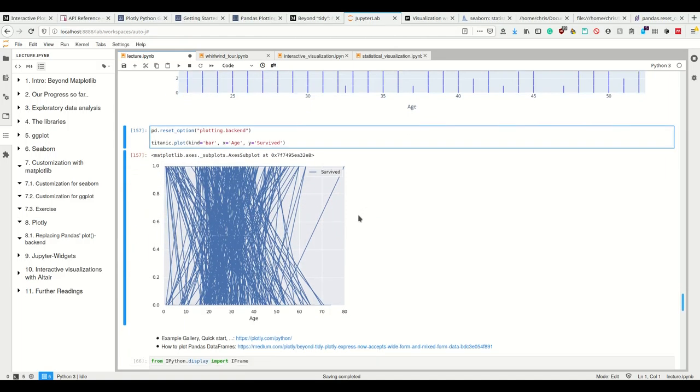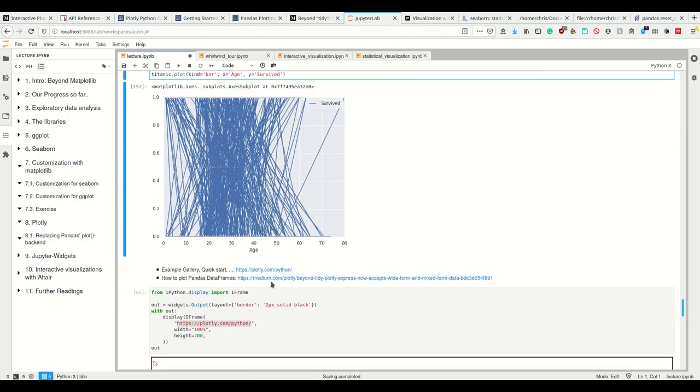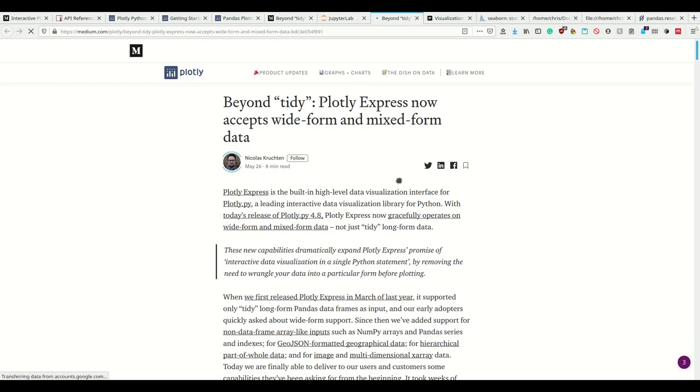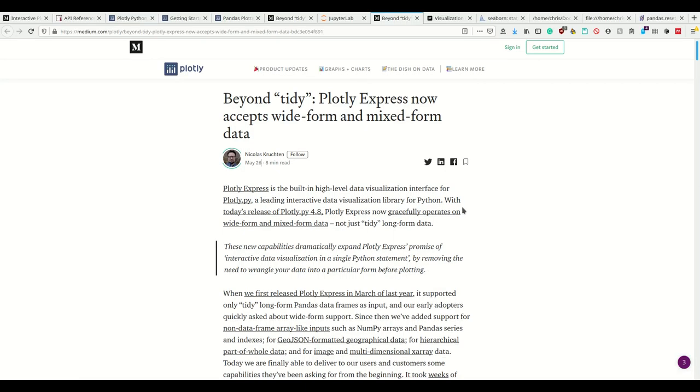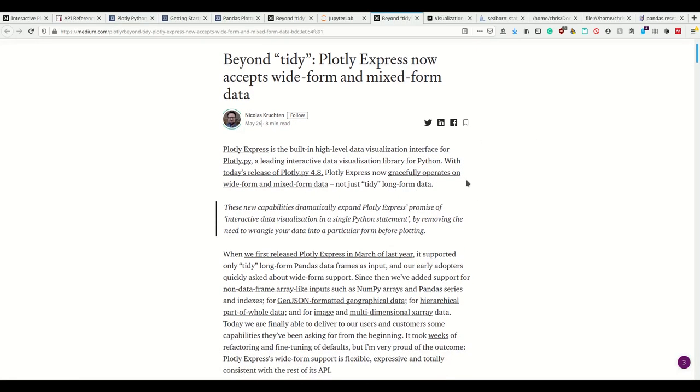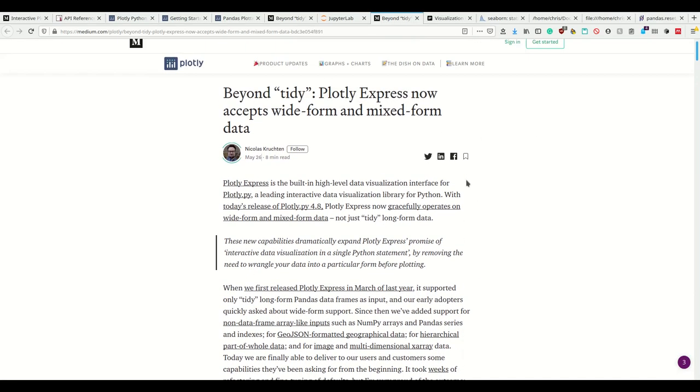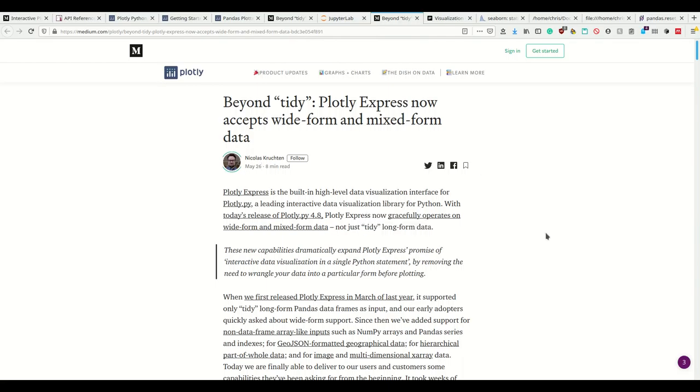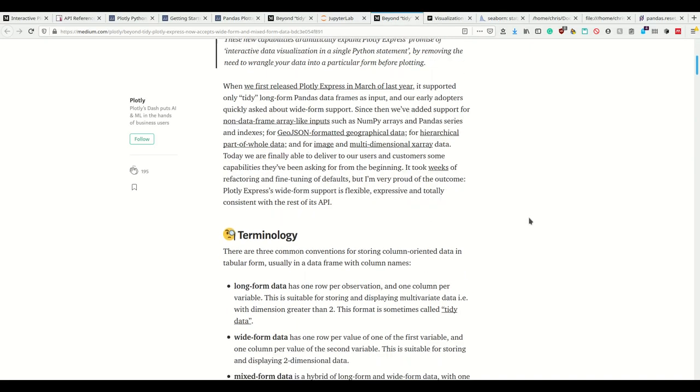I have provided the link on how to plot Pandas data frames using Plotly here. This is from May 26th, that's when they updated to 4.8, where they accept more different kinds of Pandas data frames to plot, not just this tidy long format. After that, they started to be able to replace the plotting backend for Pandas.